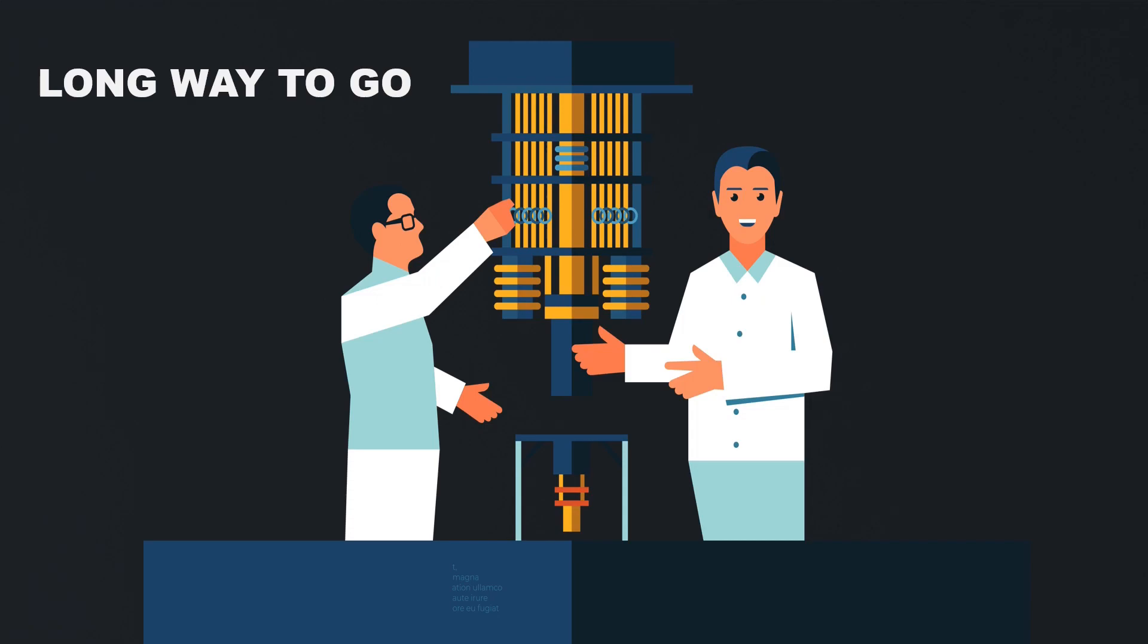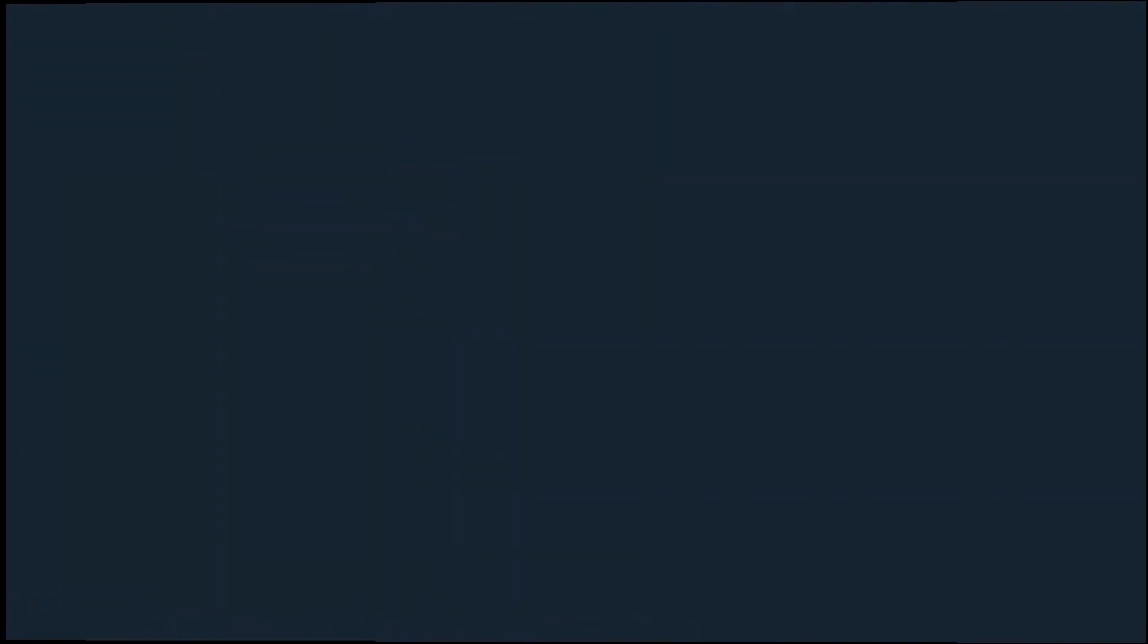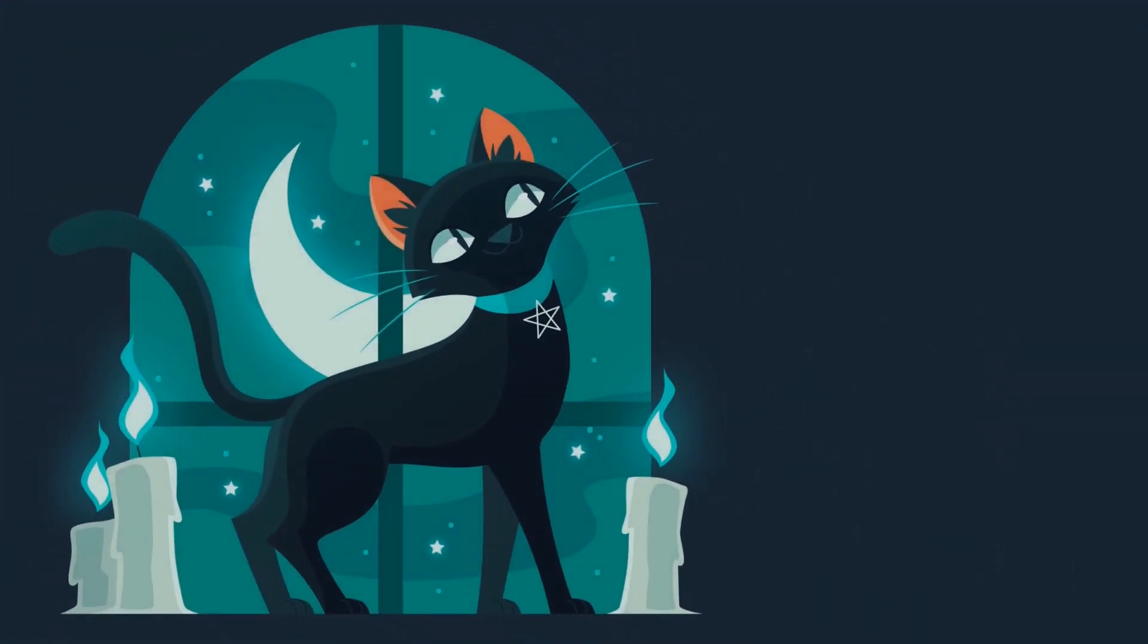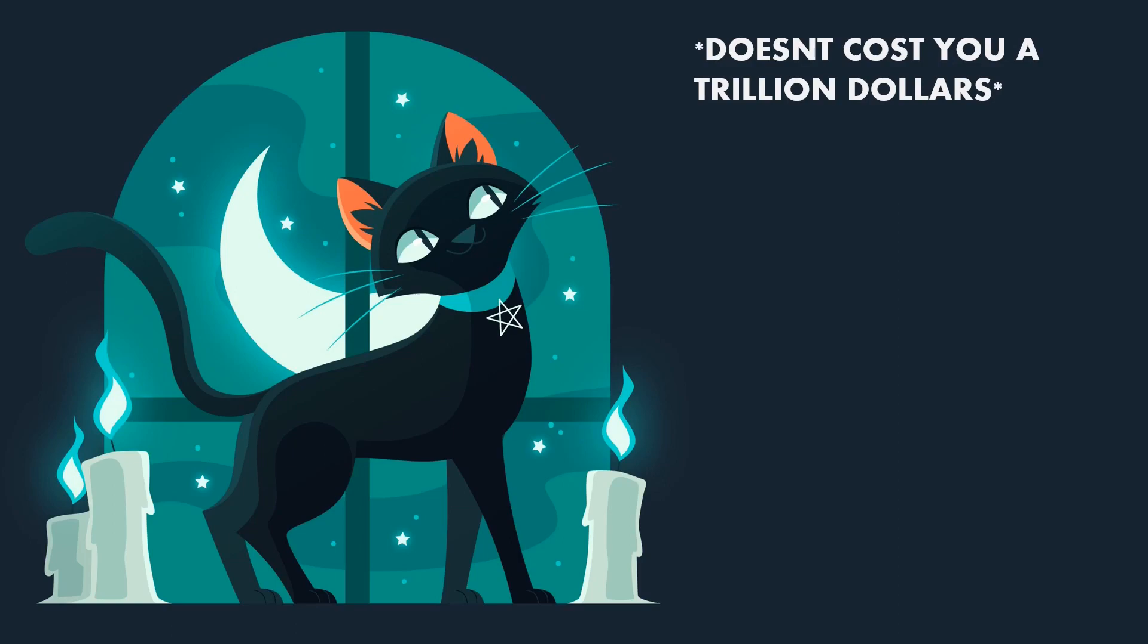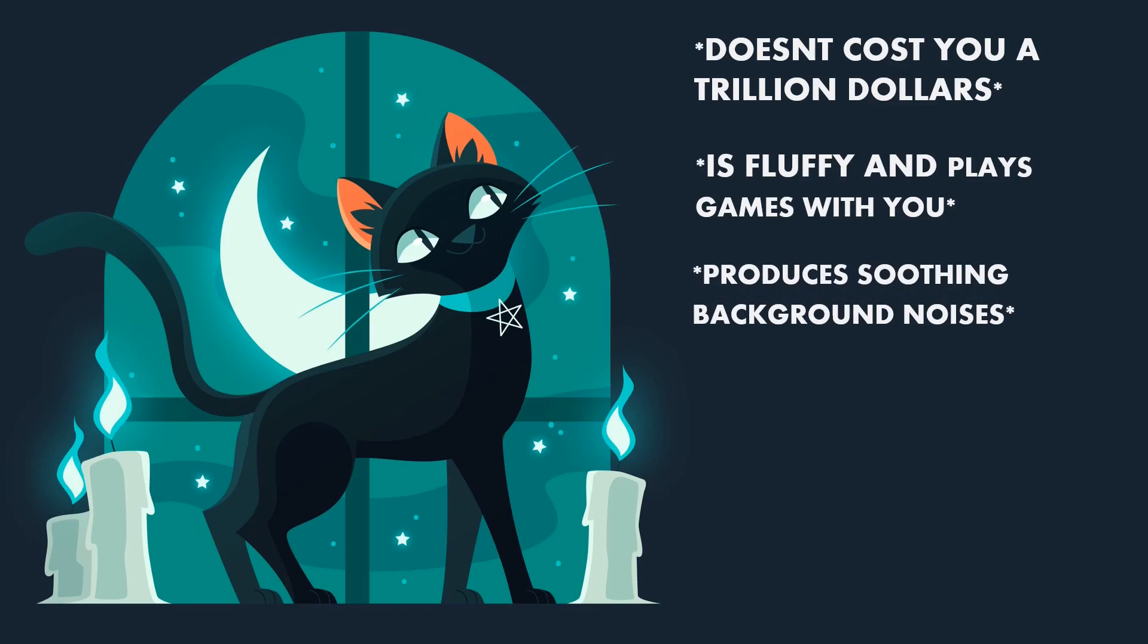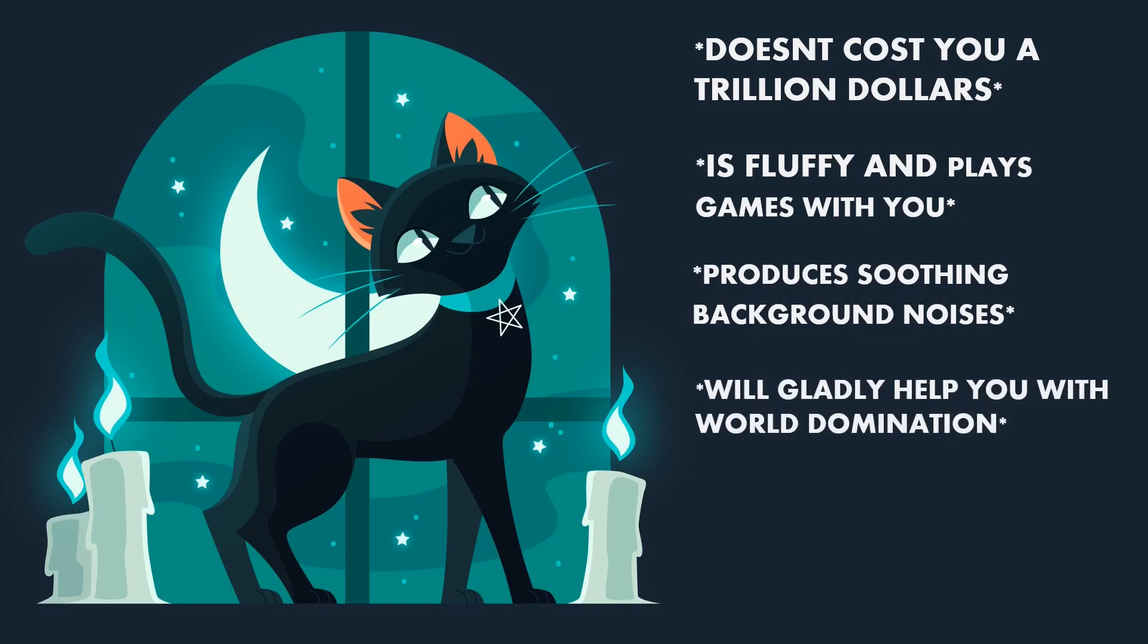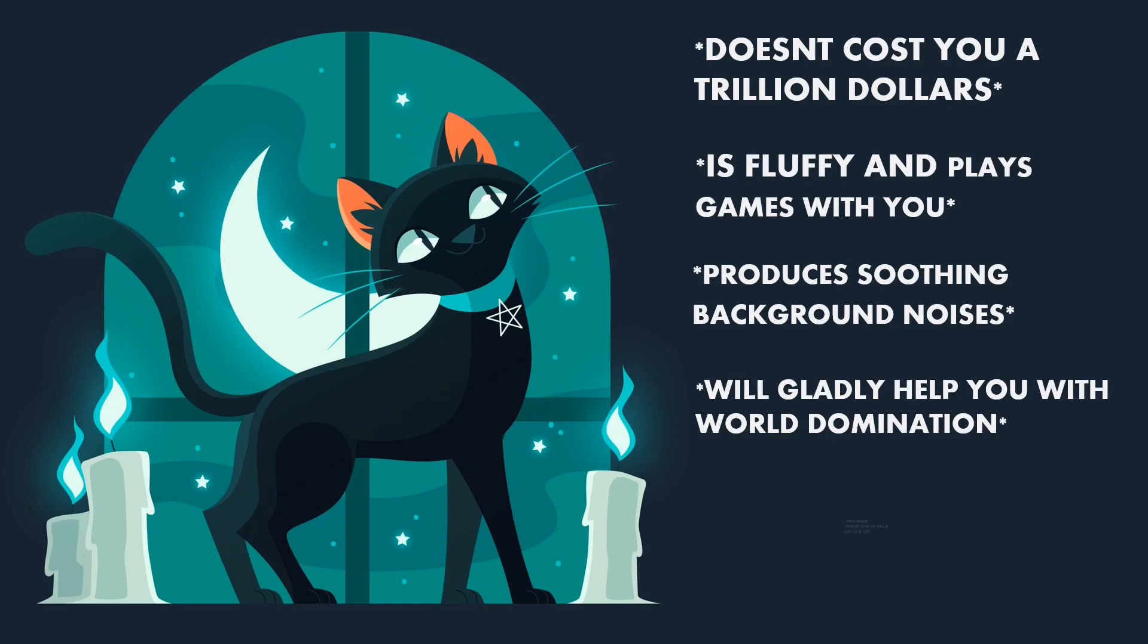Yeah, they never stop giving these names. And even if they come, we will still be using our present computers for day-to-day purposes. And that is exactly why you will be far better off getting a cat than a quantum computer. Let me present my case. A cat doesn't cost you a trillion dollars, is fluffy and plays games with you, comes with soothing background noises, will happily help you with world domination, it will stab your back in the end, but still. But most important of all, a cat is a cat, and no metal box with messy wires and a bunch of code can replace that, ever.